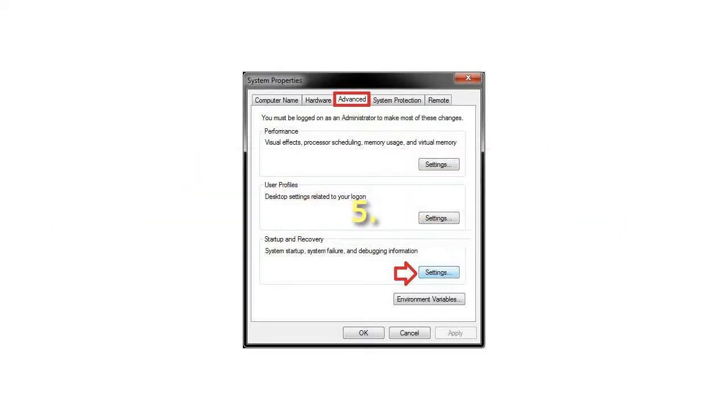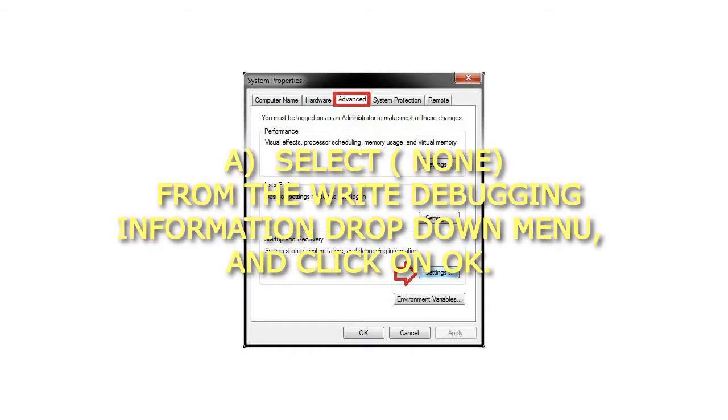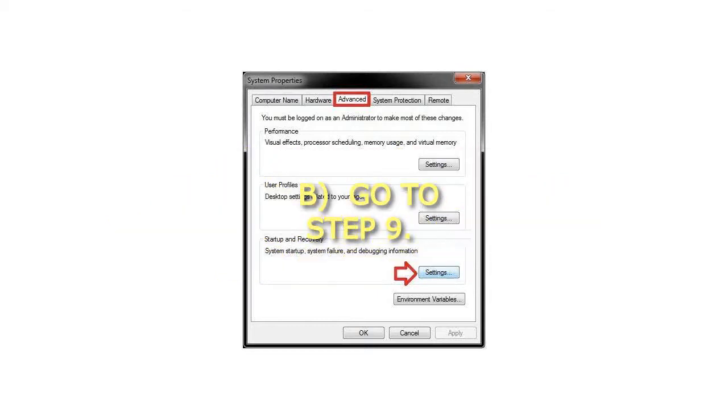Step 5: To not have Windows create a dump file on BSOD, select None from the write debugging information drop-down menu, and click OK. Go to Step 9.